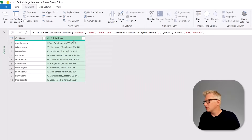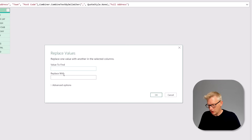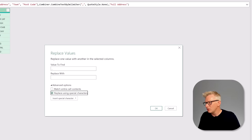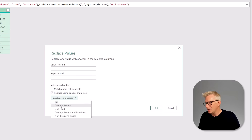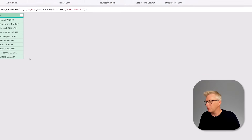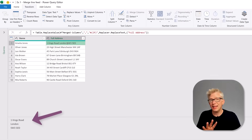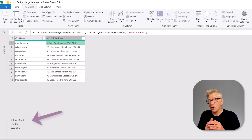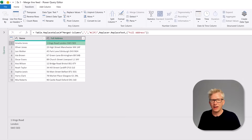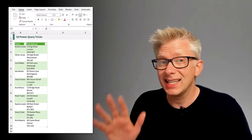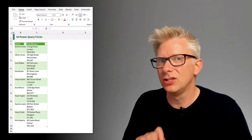Next we select that address column, go to Replace Values, find the comma and replace it with — using advanced options, replace using special characters — a line feed, then click OK. It doesn't look like there's been any change, but when we click on that value you can see at the bottom that we now have three rows inside that value, and if we load this into Excel with wrap text turned on, that is exactly what we'd see.